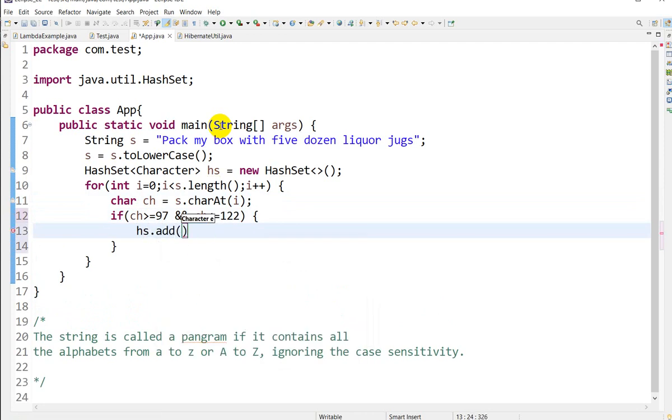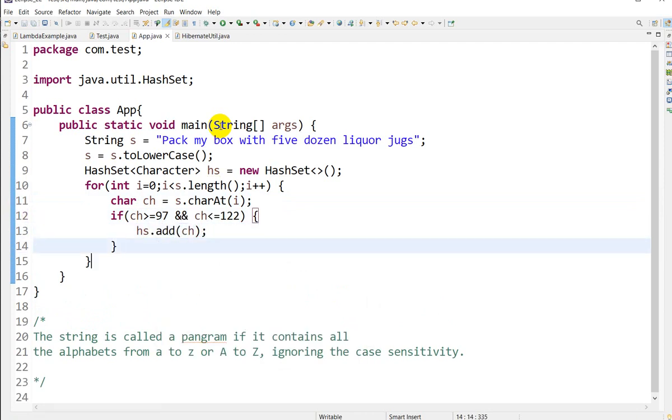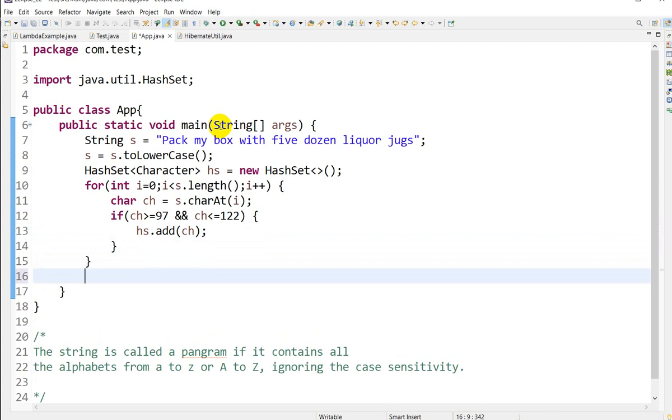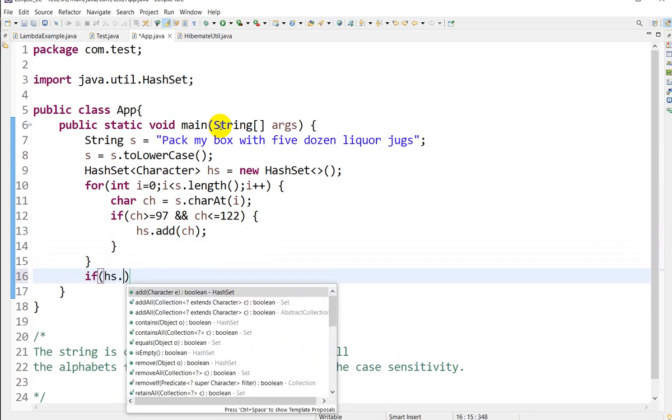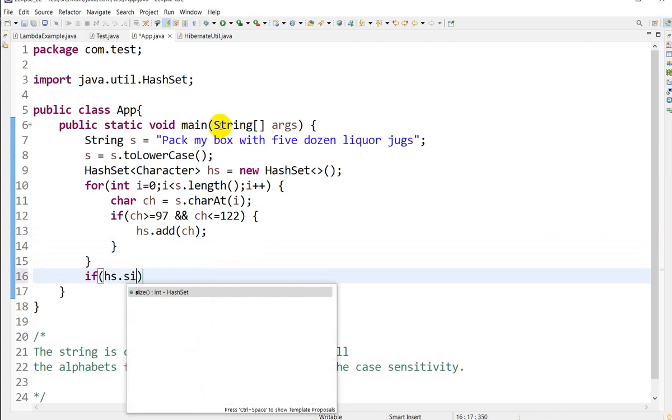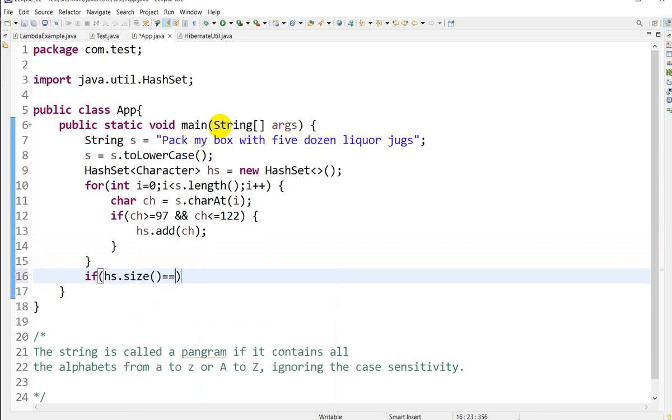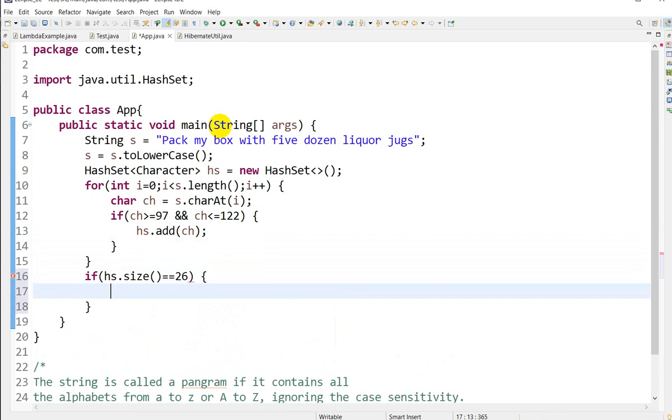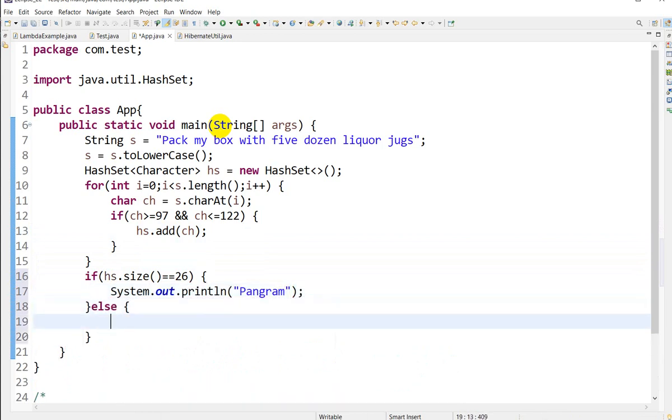After adding, we'll check if hs.size() equals 26. Then System.out.println("Pangram"), and else System.out.println("Not Pangram").